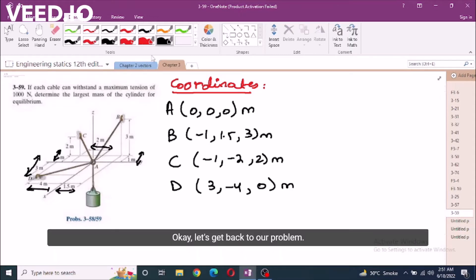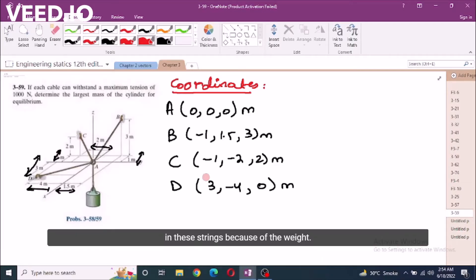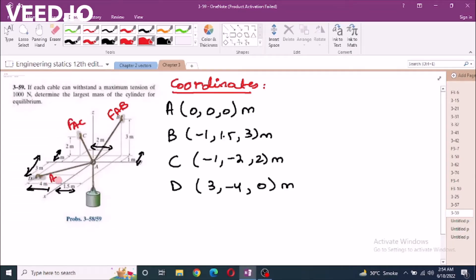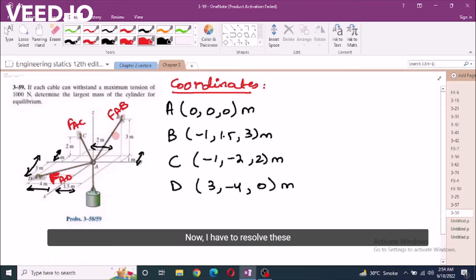Let's get back to our problem. Now I have some of the forces generated in these strings because of the weight. So let's call these FAB, FAC, and FAD. Now I have to resolve these forces into the Cartesian vector form.